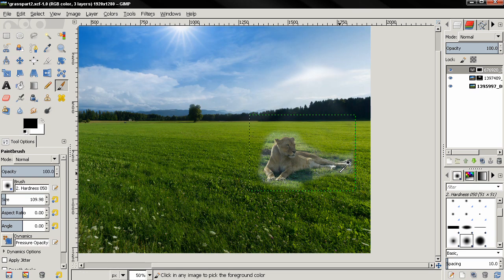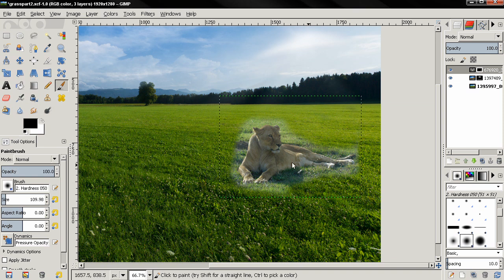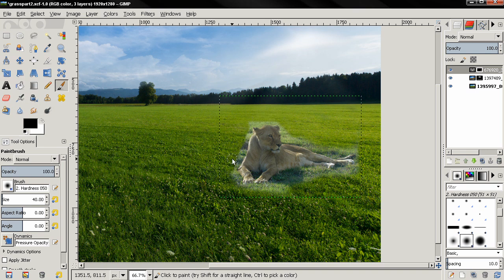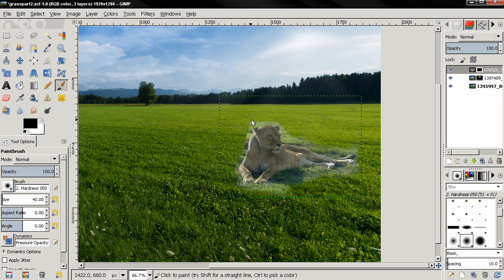Now I'm going to zoom in a little bit and reduce the size of the brush, continue painting carefully.